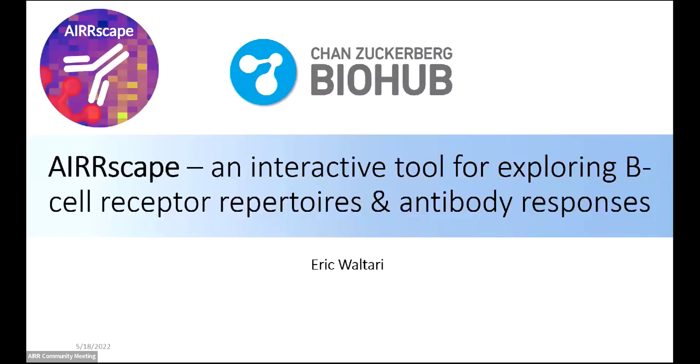I'm a member of the Chan Zuckerberg Biohub's data science team. We work on a number of infectious diseases projects, designing novel approaches for large-scale experimental design, analysis, and visualizations. A few examples of some of the projects where we analyze antibody repertoires.